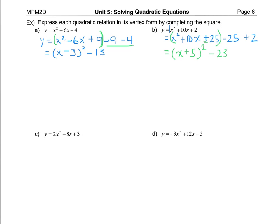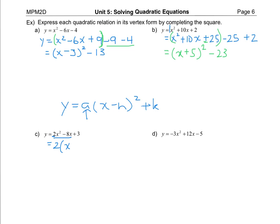Now when we get to parts c and d the a values are no longer one, so we have that extra step one. Step one is to common factor a only out of the first two terms — the plus three on the end just goes along for the ride. I only want that a value to come out so it's truly vertex form: y equals a times bracket x take away h, all squared, plus k. So two comes out of just the x squared and the x term. Two divides into negative eight negative four times, and then I build the wall — I stop at that point and the plus three goes at the end.